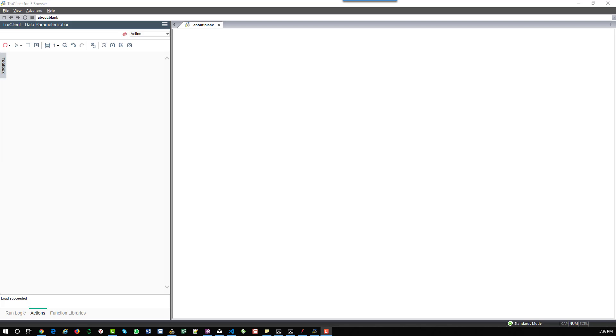Hi friends. In this video, we are going to see how to parameterize in TruClient. There are multiple ways of doing parameterization, but this video will tell you which way is simple and effective.